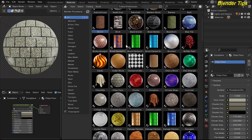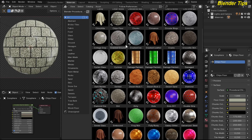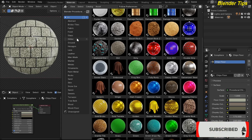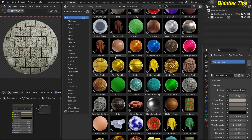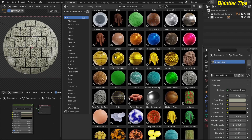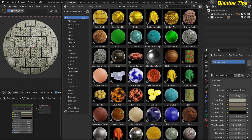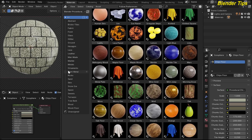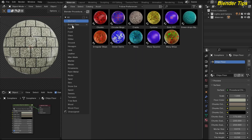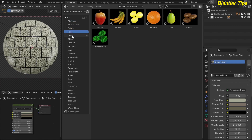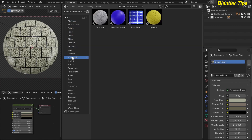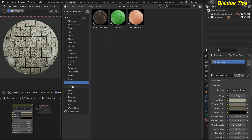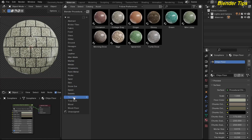Welcome to the Blender Procedural Realistic Material library. This procedural realistic material library currently contains 200 plus realistic procedural materials with the Blender Asset Browser setup containing 25 different catalogs with custom node groups and custom thumbnails. The 25 different catalogs include abstract material, bricks and tiles, fabric, food, glass, glitters, hexagon, man-made, marble, ornaments, paint, metals, rocks, snow, space, and more.